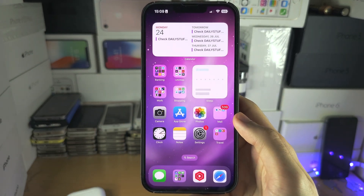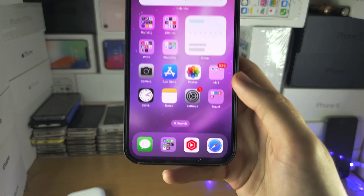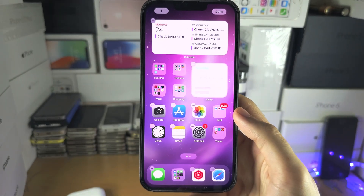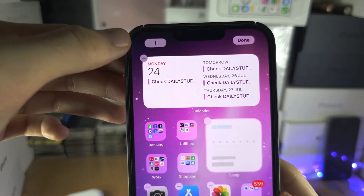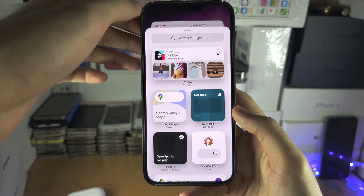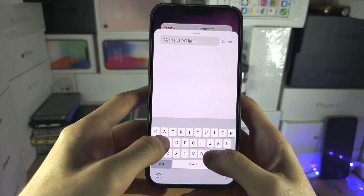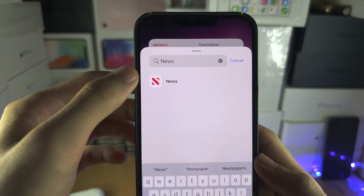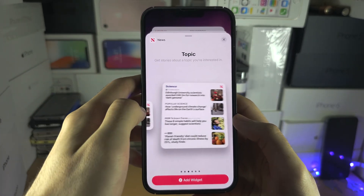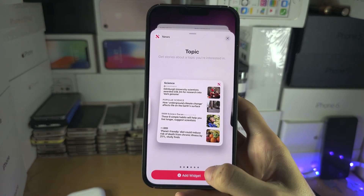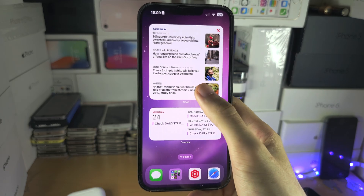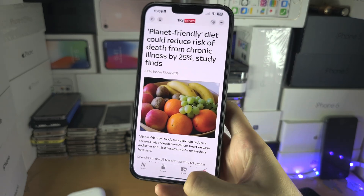If you want to check up on the news on your home screen, long press on the empty space of your home screen, then tap on the plus at the top left-hand side. Search for News, tap on it, change the size of the widget, and you can tap on the story to enlarge it just like this.